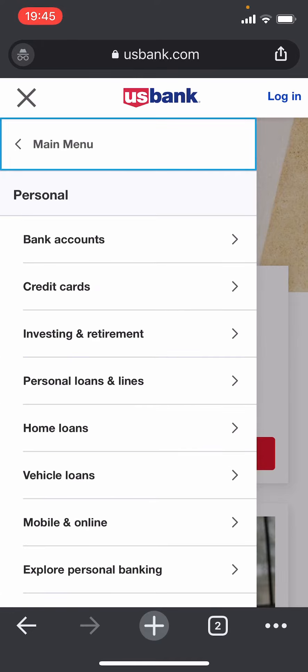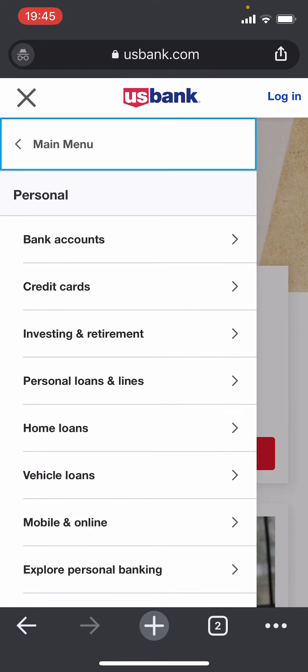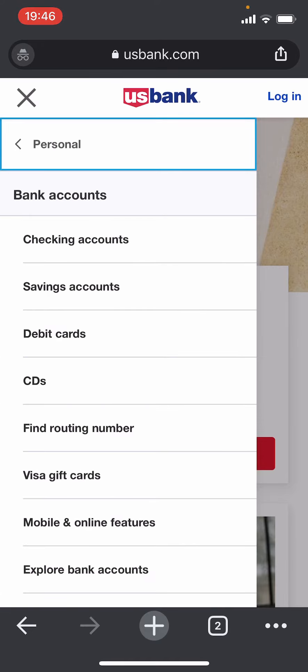Then click on Bank Accounts. After that, you can choose between a savings or checking account that you are trying to create. I'm going to choose checking here.